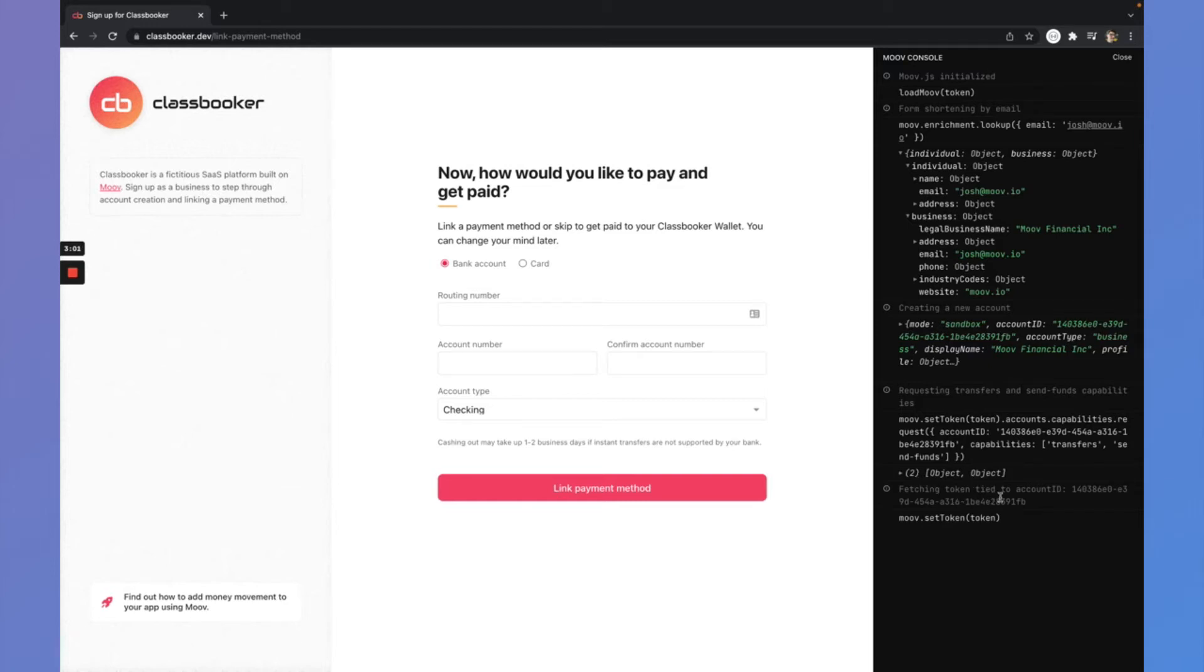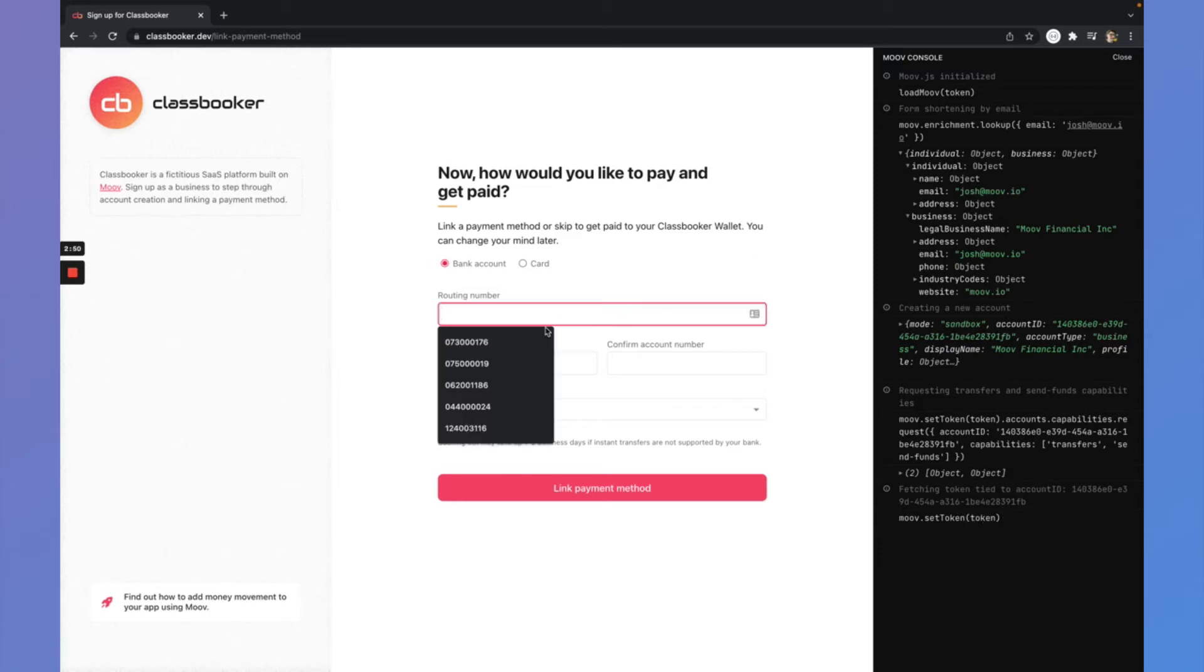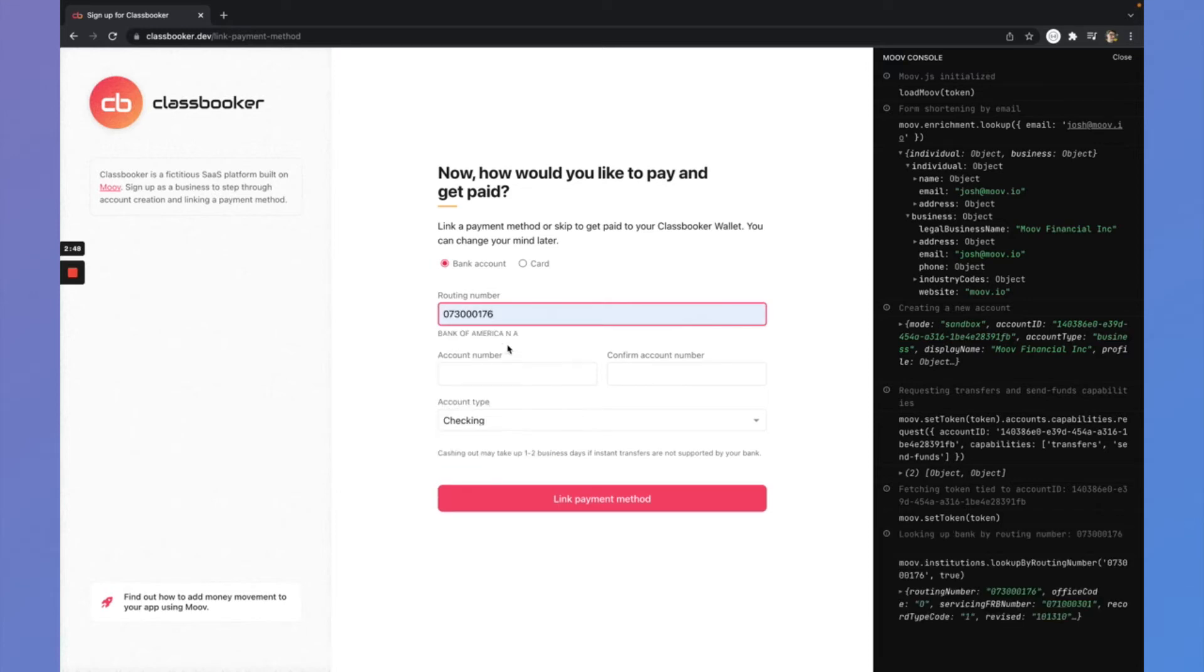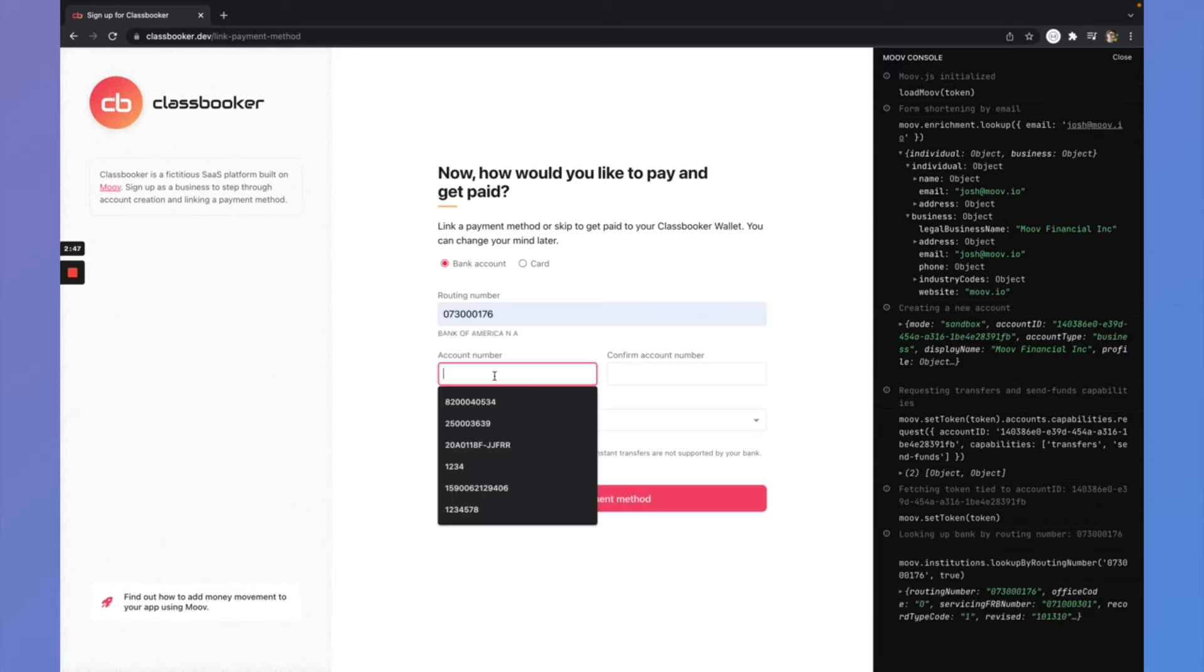Behind the scenes, I also requested a new token, an access token that is bound to this new account ID that I just created. So I requested that and then set a new token for MoveJS. So now I can link a bank account. I have a new set of scopes for doing that.